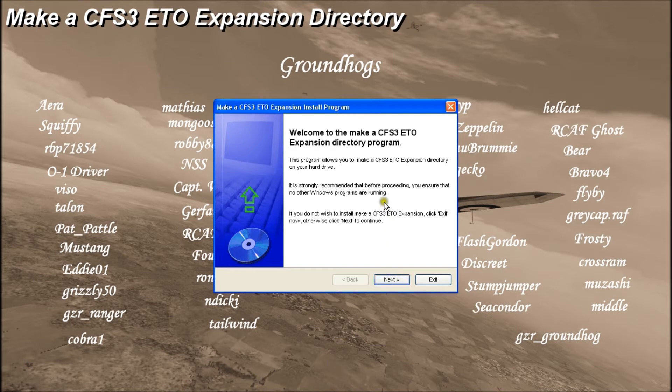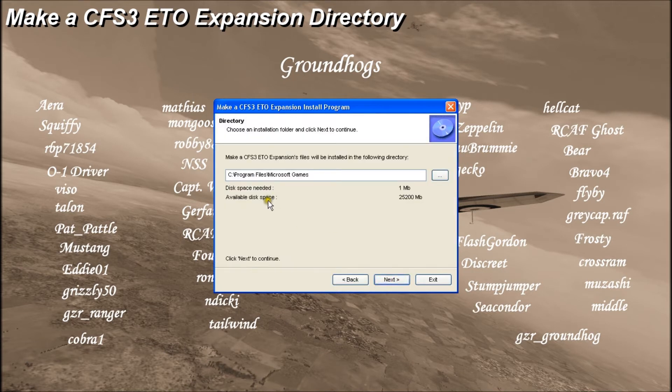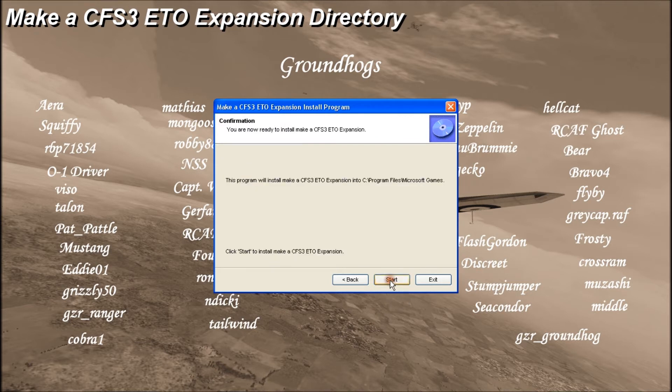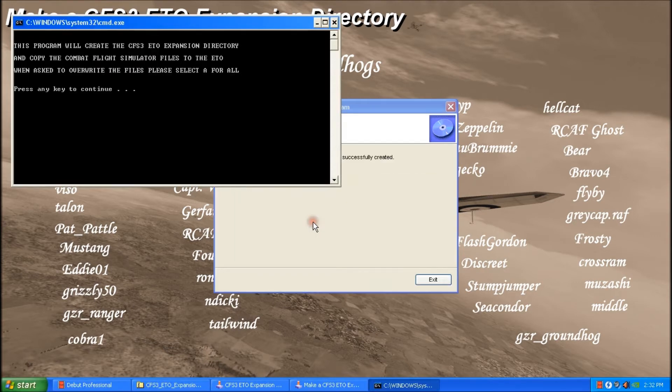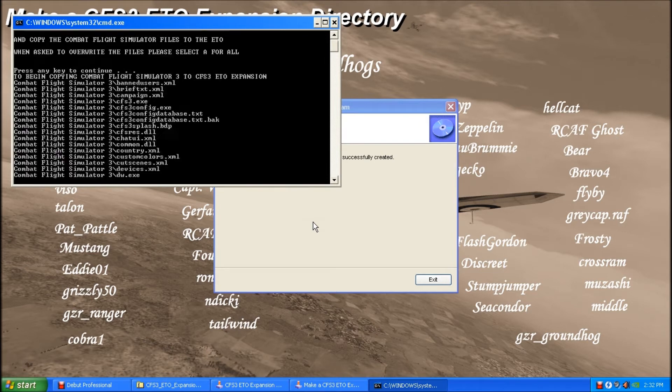Alright, so here we are at our next prompt. We'll click next, default installation path and start. And it's asking us if we want to do a make directory and we want to do that, so we'll click yes. And then press any key to continue.